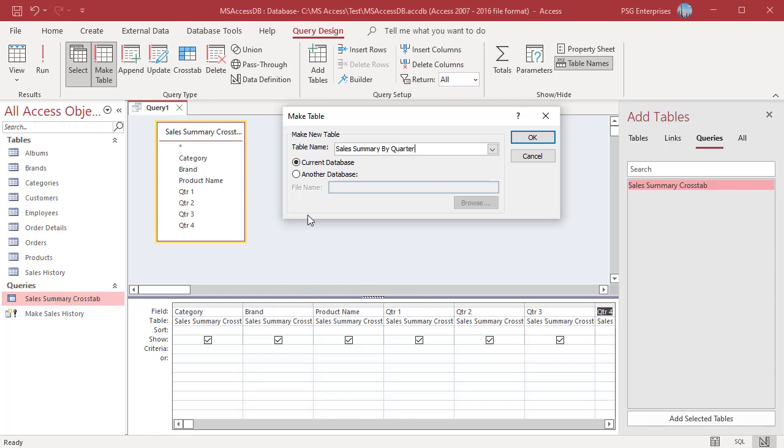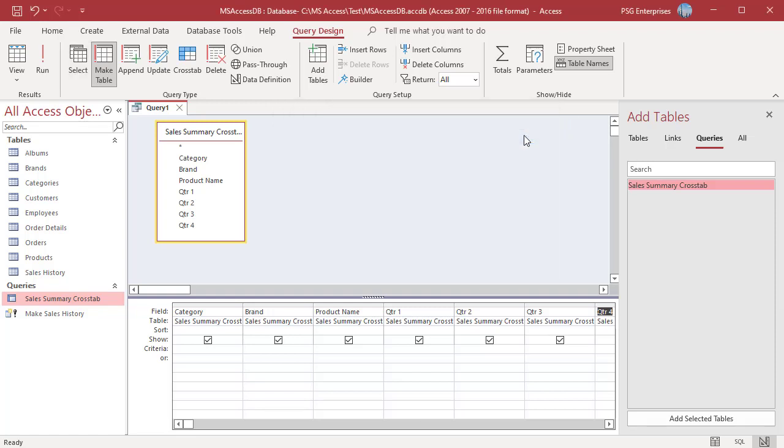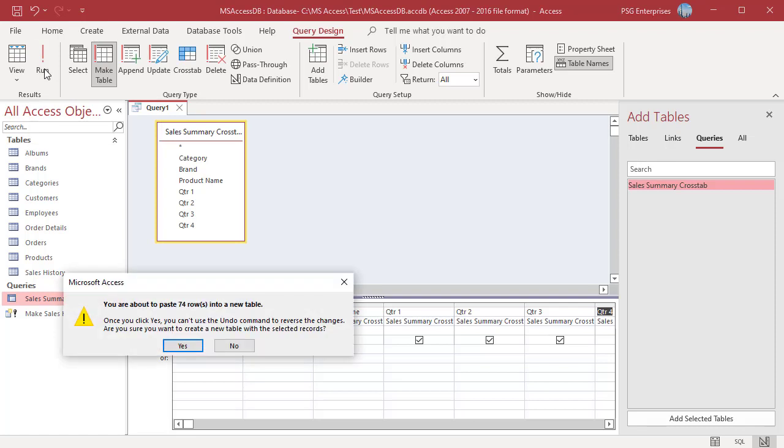Select current database. Click on OK to close the dialog box and then click on run to run the query. Access displays the warning message letting you know that you won't be able to undo this action. Click on yes to confirm and create the new table.